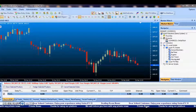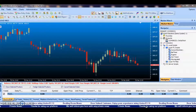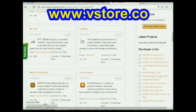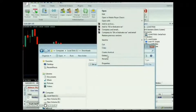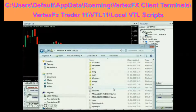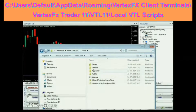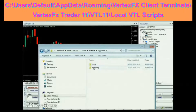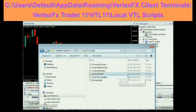You can download the Vertex FX Indicator or EA from www.vstore.co and save it to the local VTL scripts folder of Vertex FX Trading Terminal, which is located at: Users\Default\AppData\Roaming\Vertex FX Client Terminals\Vertex FX Trader 11\VTL 11\Local VTL Scripts.